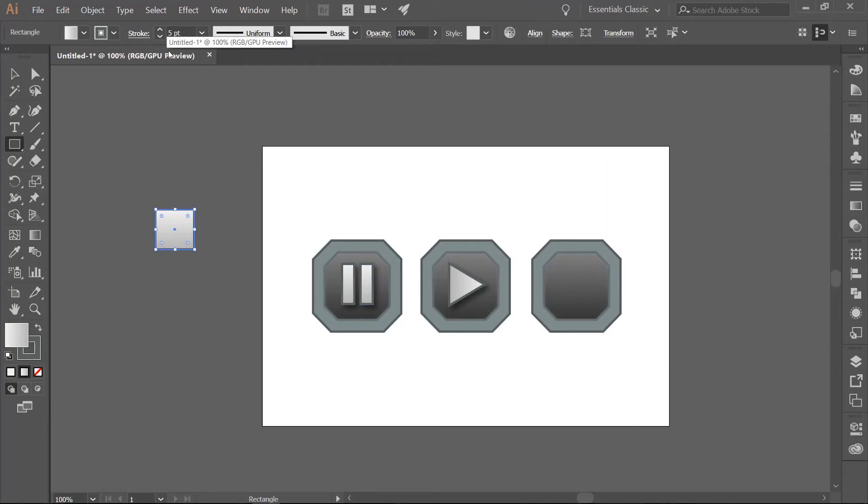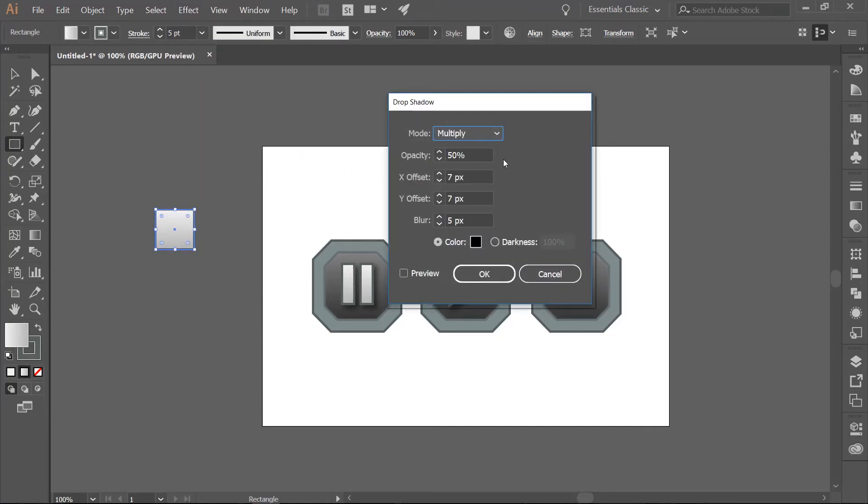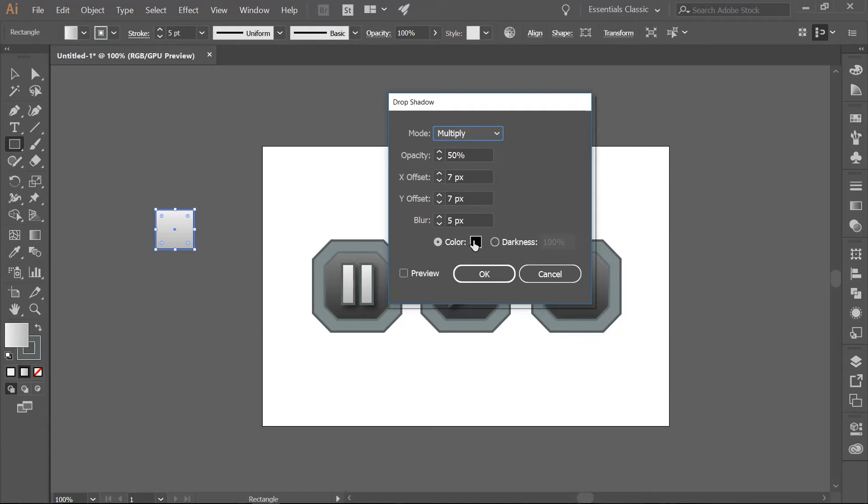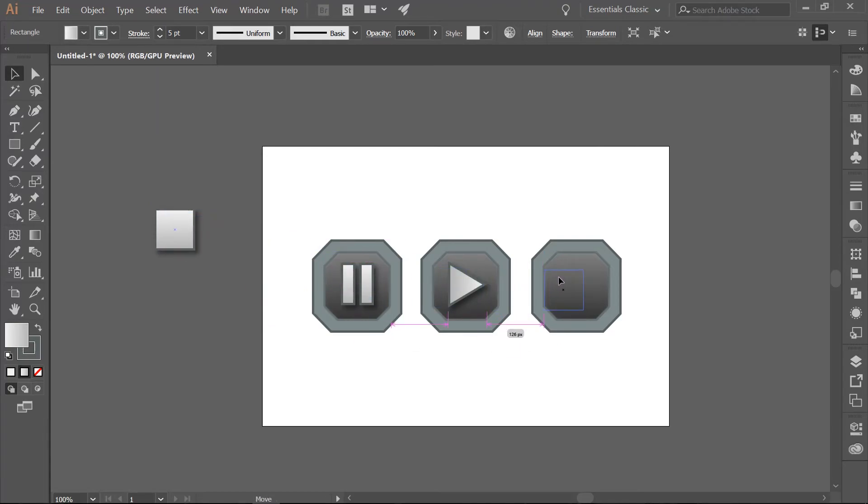Let's go ahead and add a drop shadow. Go to Effect, Stylize, Drop Shadow. Mode is Multiply, Opacity is 50%, X and Y Offsets are 7. Your Blur is 5 pixels and we are going to leave the color as black. Click OK. Then go ahead and center the square on the right-most button.